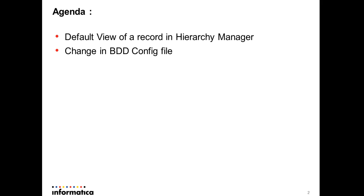Agenda for this video is, we'll start with the default view of a record in Hierarchy Manager. Then, I'll show you the changes which you need to make to bttconfig file to add custom columns. Let's see the demo.